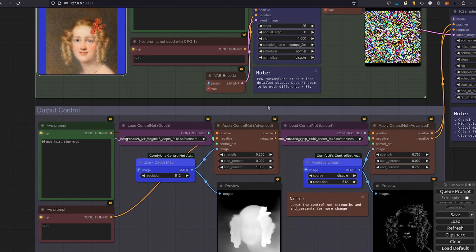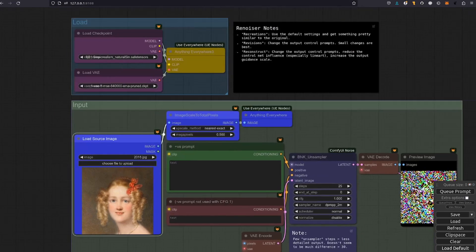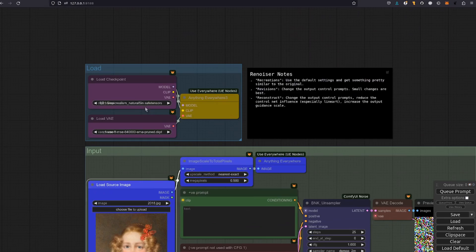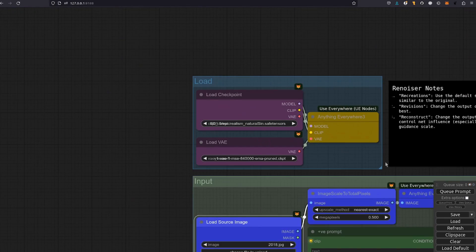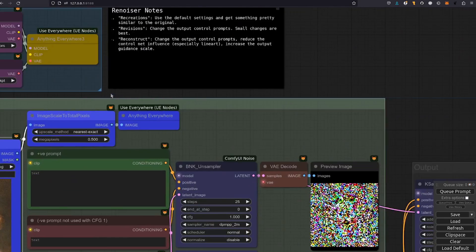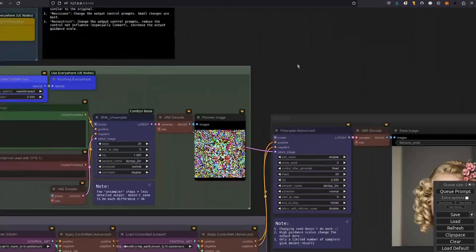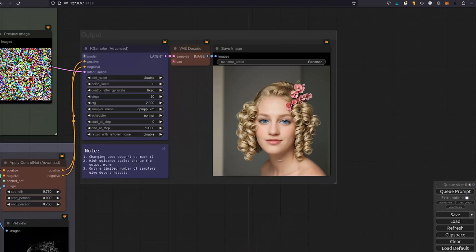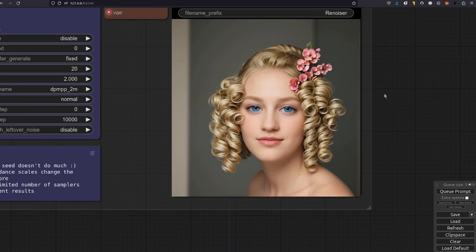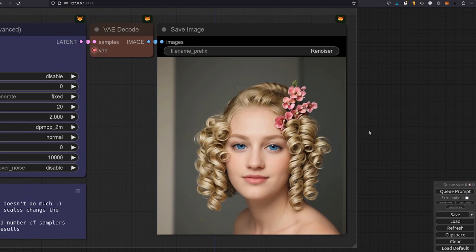I've got a very simple prompt which actually matches the original, blonde hair and blue eyes. But because I'm using that Epic Realism model when the image comes out we get this which I think is quite nice. So there we've got a more photorealistic version of that painting.